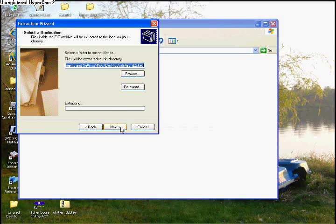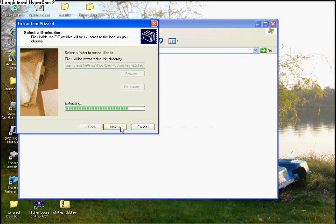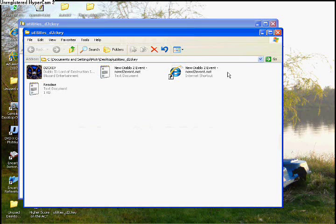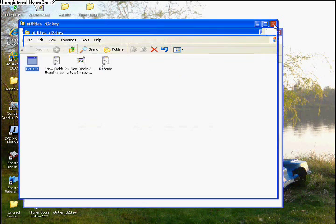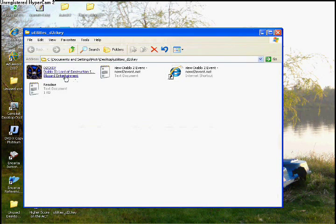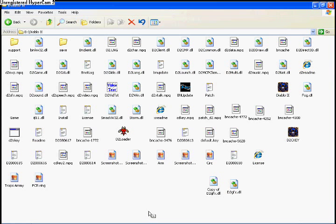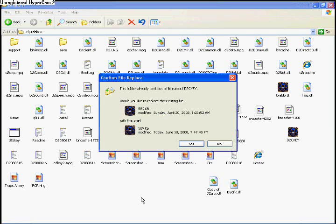Go back to your desktop and extract the D2CD key changer. Once again, just copy and drag that into your Diablo 2 folder.